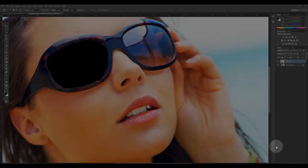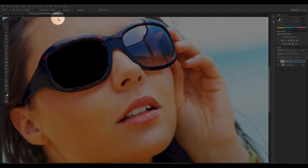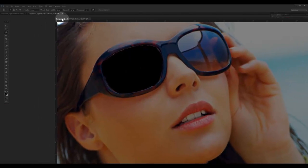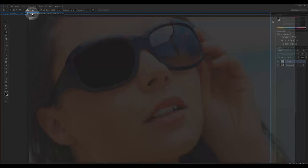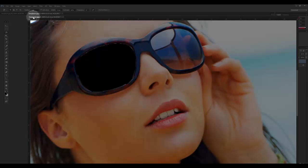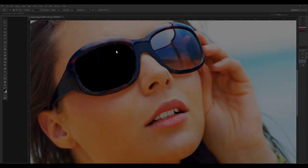Photoshop tutorial one, step five: adding the second image into the document. I've done all I can at the moment with the first image, the sunglasses image. If I grab the tab, I can separate that image out.